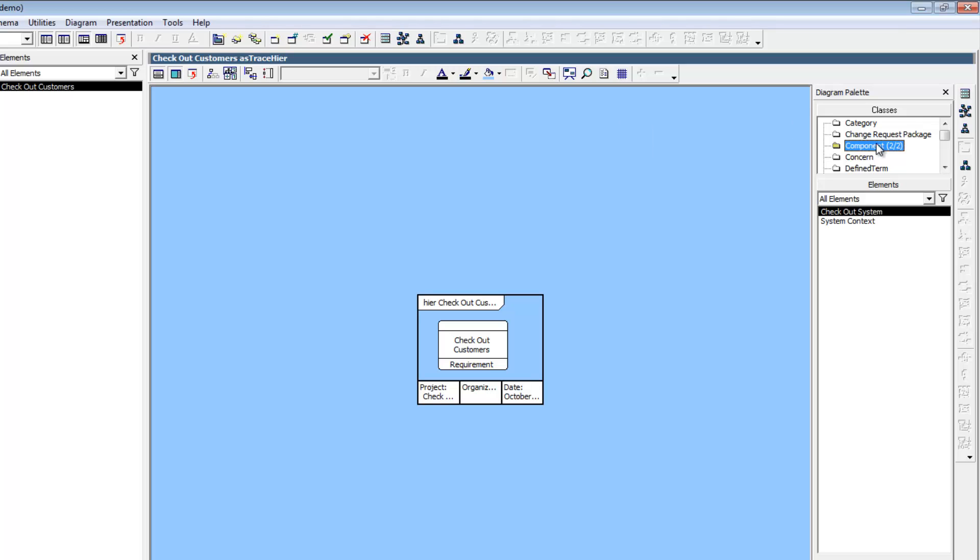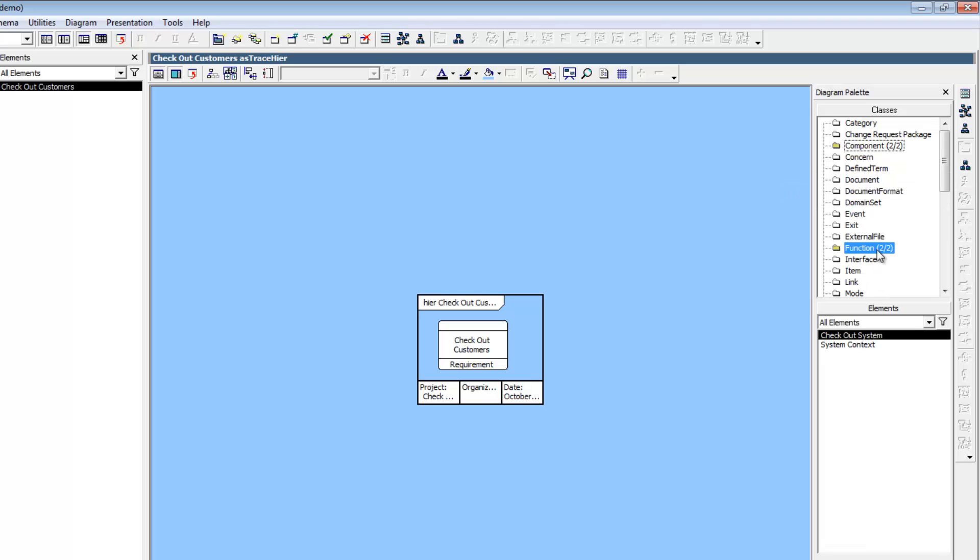We'll work more with components later. Now, click on the Function class. Functions describe the behavior of the physical parts of your system.